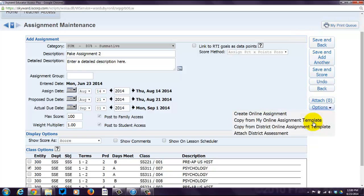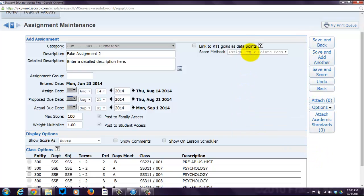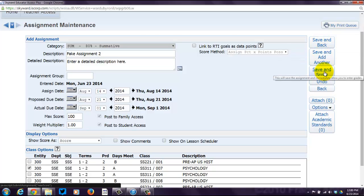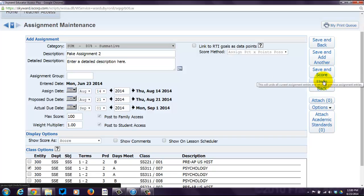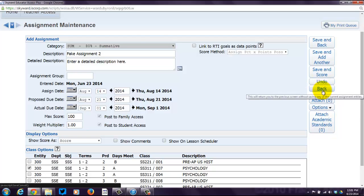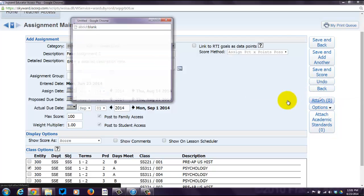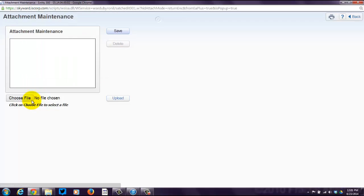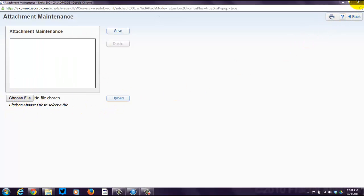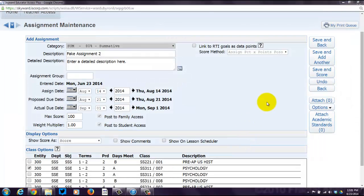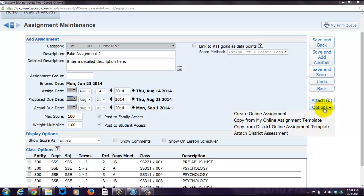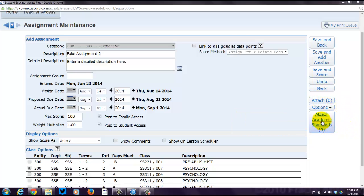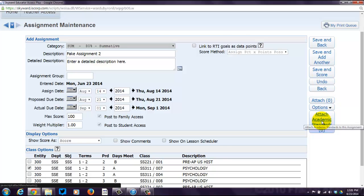Over here, you've got some options. You can either be done and save and go back to the previous screen. You can save and add another assignment. You can save and go to the score screen, which I'll show you what that looks like in a second. You can undo whatever you did. You can go back without saving. You can attach files, if you'd like. I'll show you what that looks like right here. Choose file and then hit upload. You can look at some options here, which we'll take a look at later. Or you can attach academic standards. And this is really what I want to show you how to do.